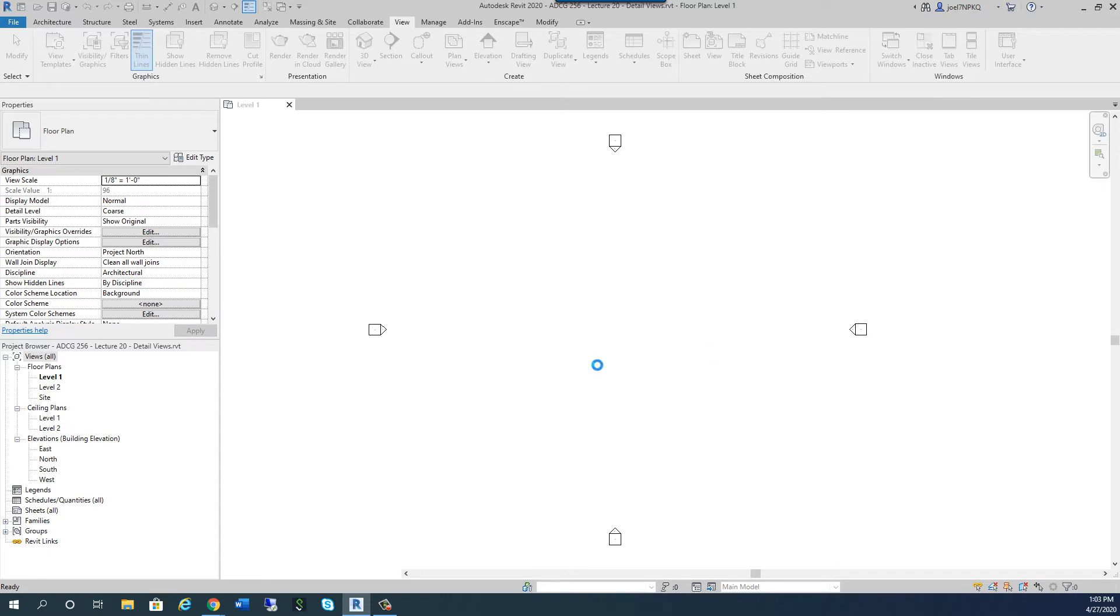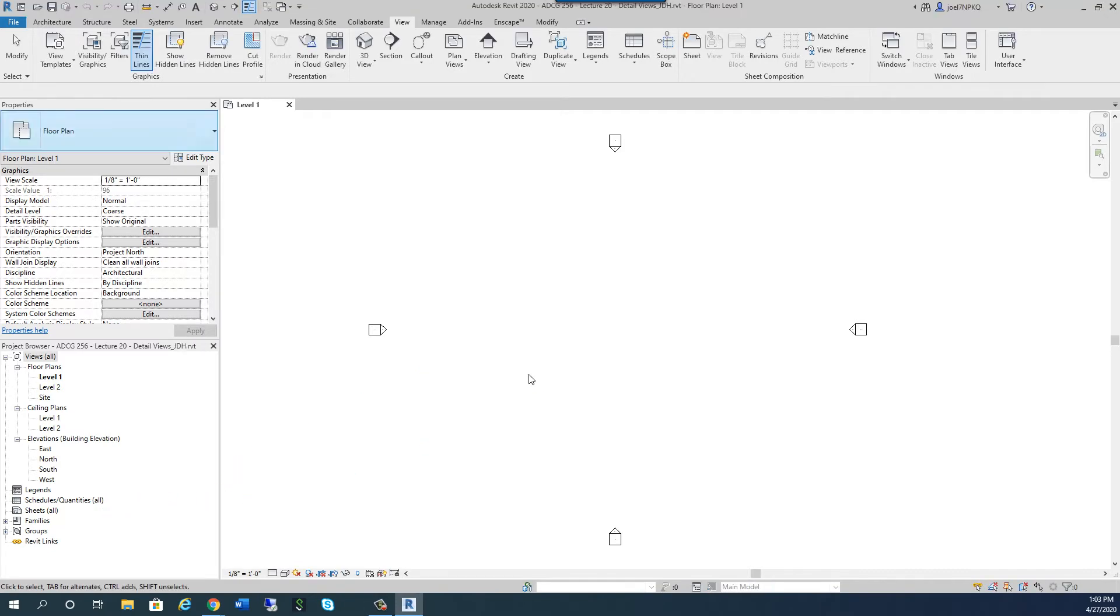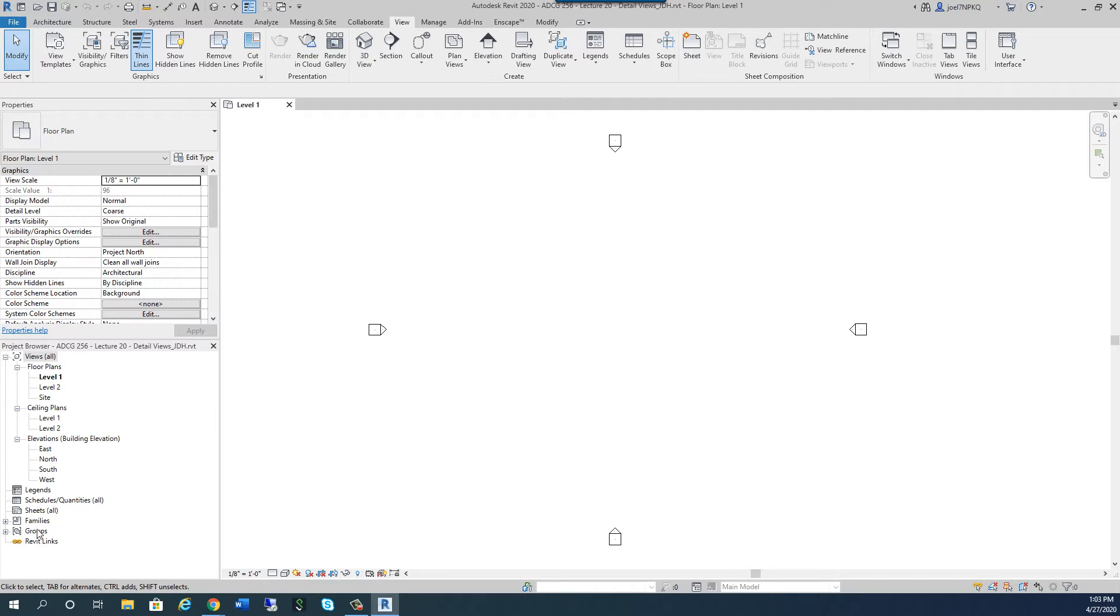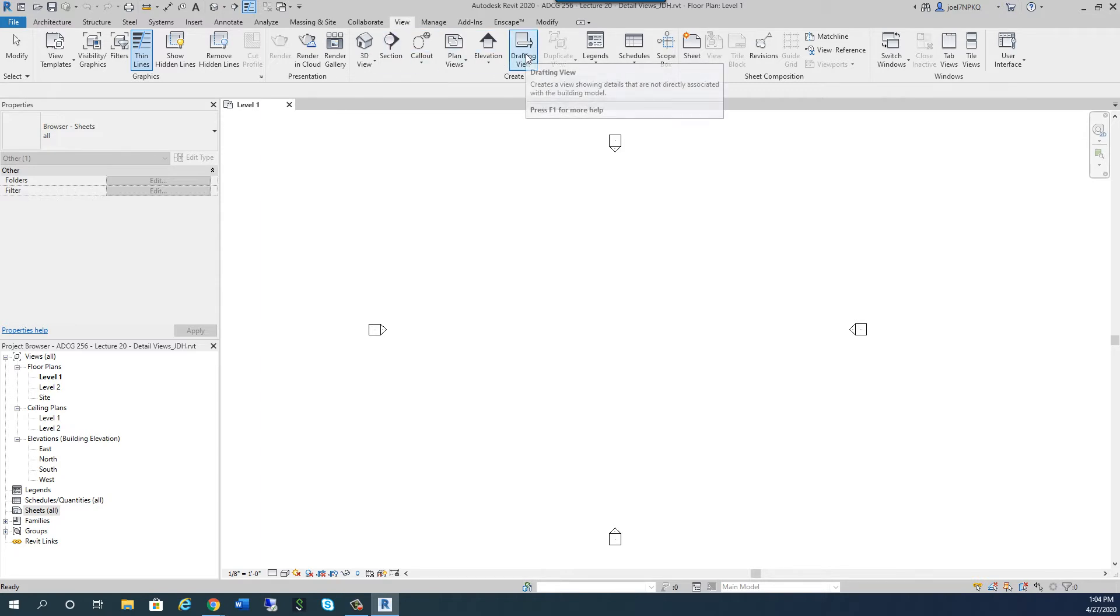Okay, so under the project browser, we're used to dealing with plans, elevations, and we've dealt with schedules. We'll talk a little bit about legends and what they are as well. But there's some other things that aren't showing here that we can start to create. And under the view tab, you have this function here. It's called drafting view.